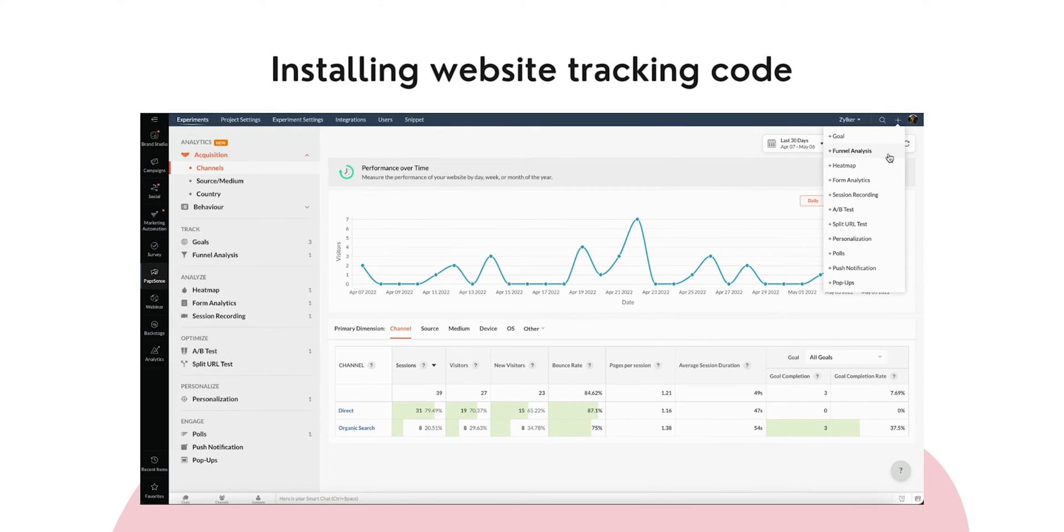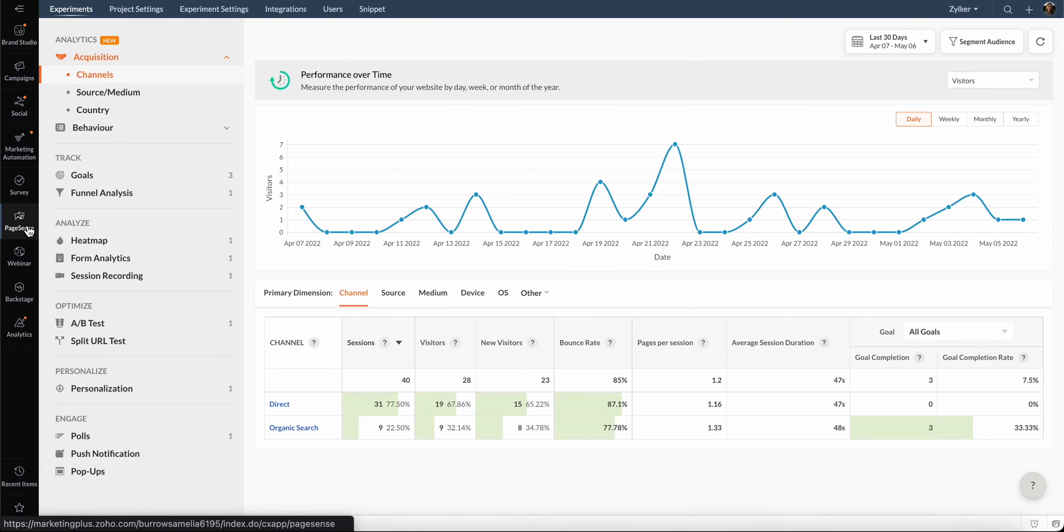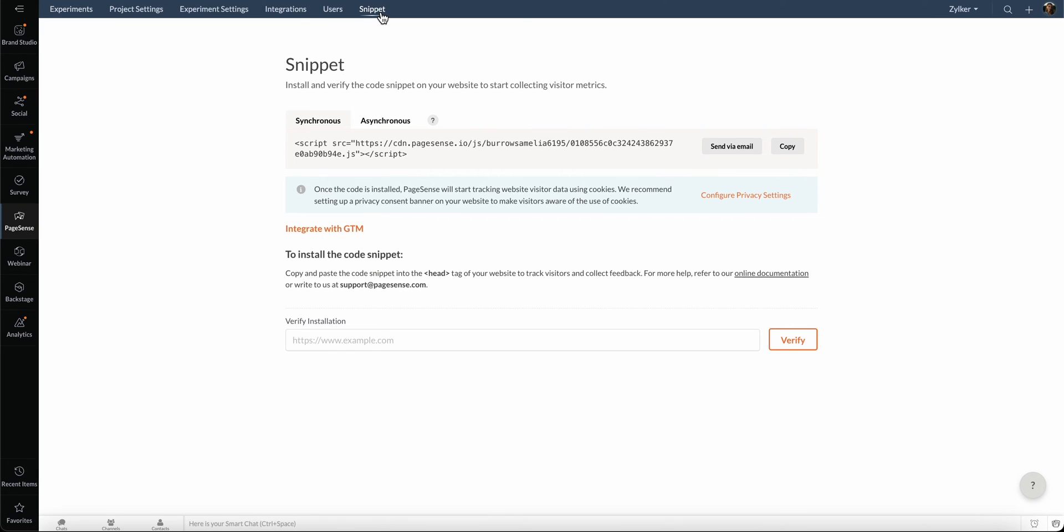funnel analysis, heat map, session recording, and so on. Let's go ahead and set that up. Go to PageSense module and select Snippet. There are two types of code that can be included in your websites, synchronous and asynchronous. In a synchronous code, the script will run starting from the head tag,